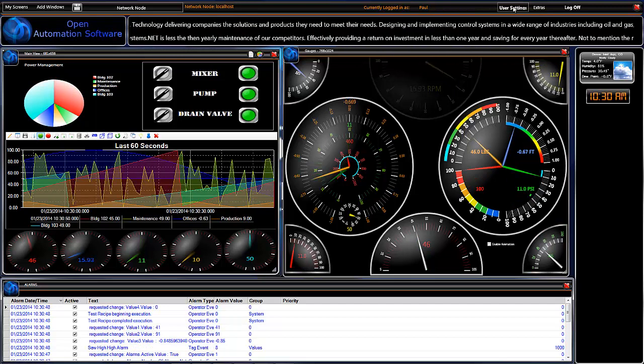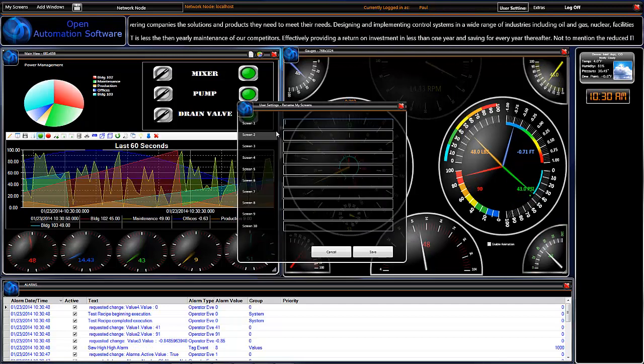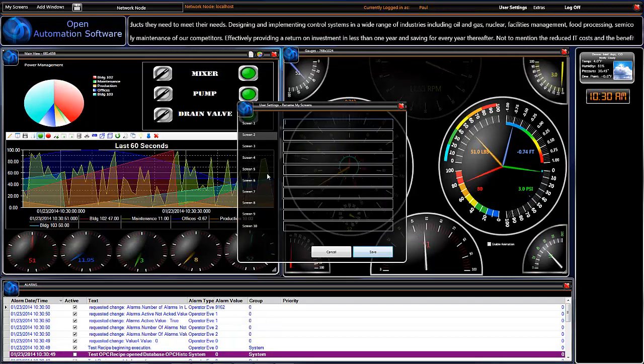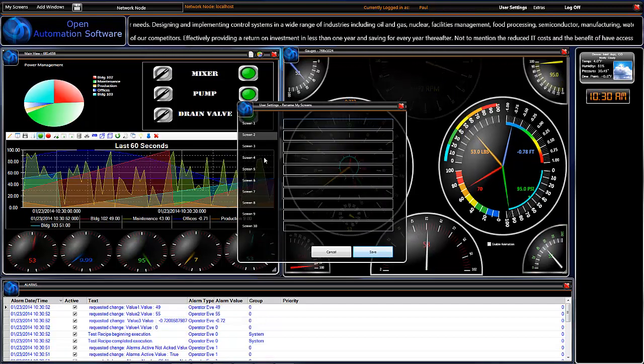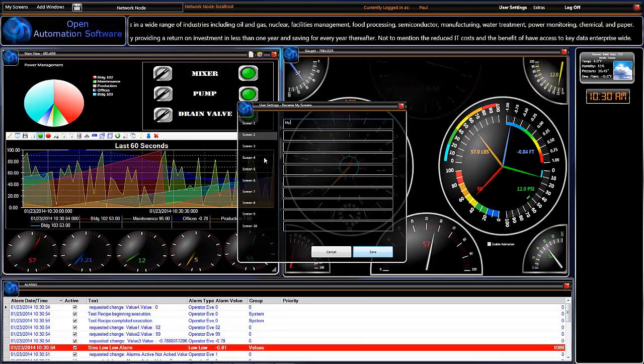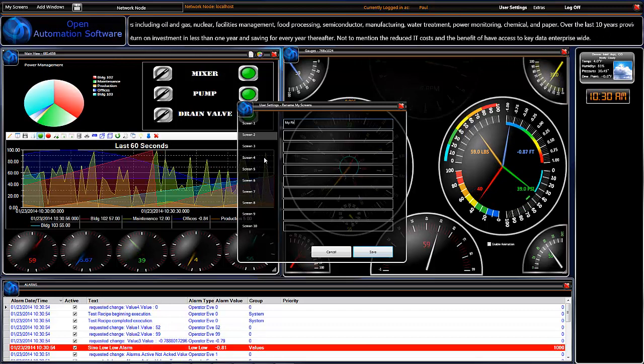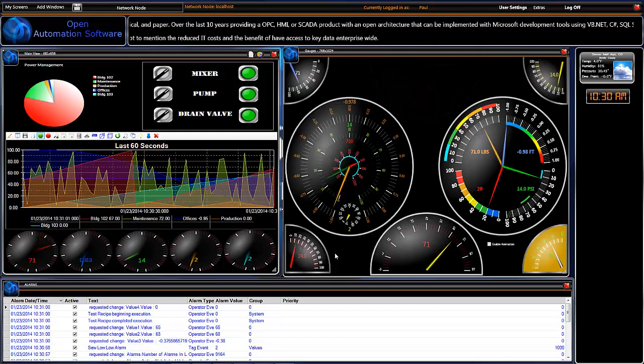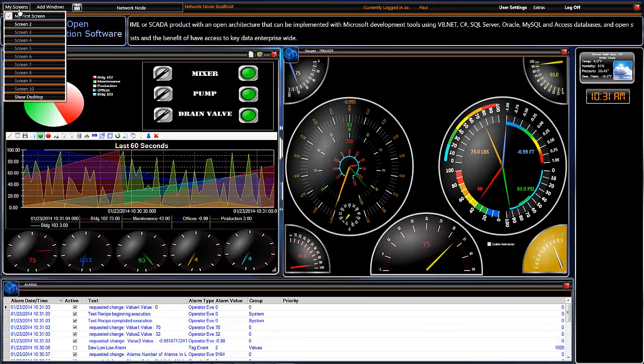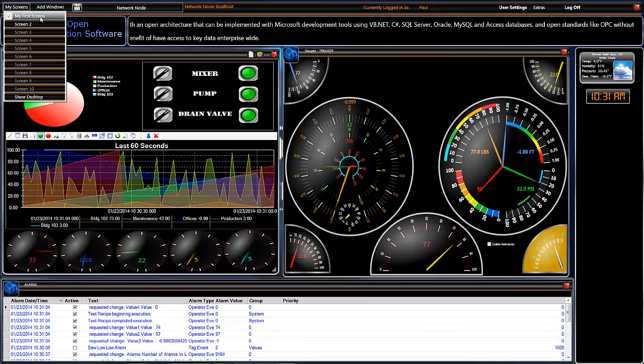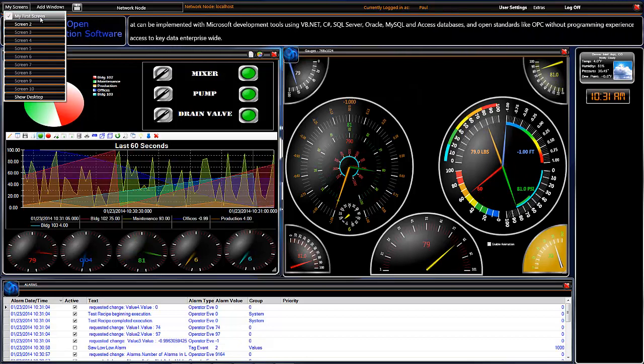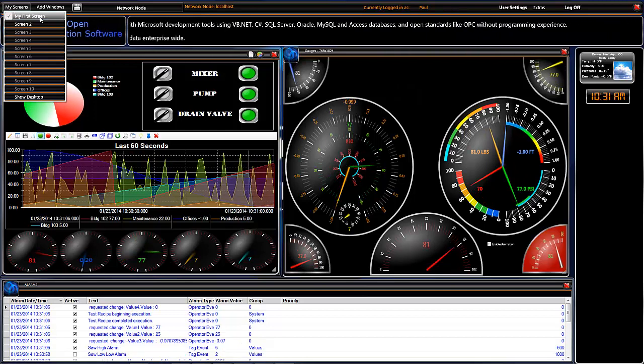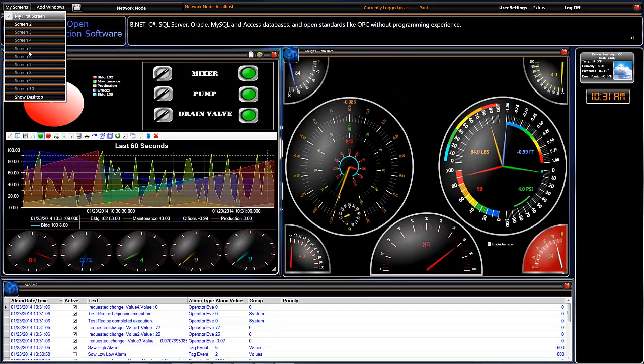Now over here, let's go to our user settings. And let's just change that from screen one. We'll change that to my first screen. And we'll save that. And now when we select over here, that's been changed to my first screen.